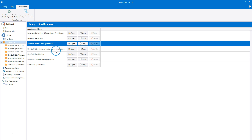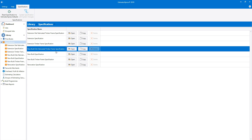Then we have the new build site fabricated timber frame specification. This specification only deals with timber frame walls, so it removes the cavity wall inner leaf and stud walls, but it doesn't alter the roof structure. With this specification, you could add a cost for a supplied kit for the timber frame walls, or you could price your own timber frame panels in the estimate.